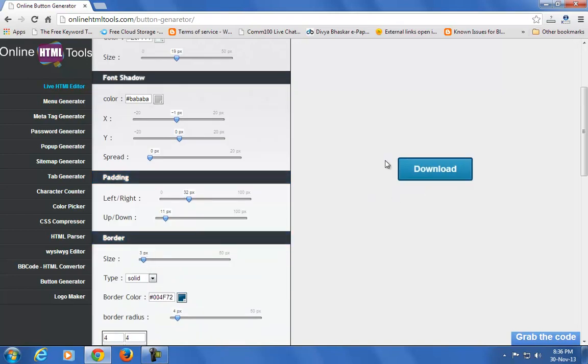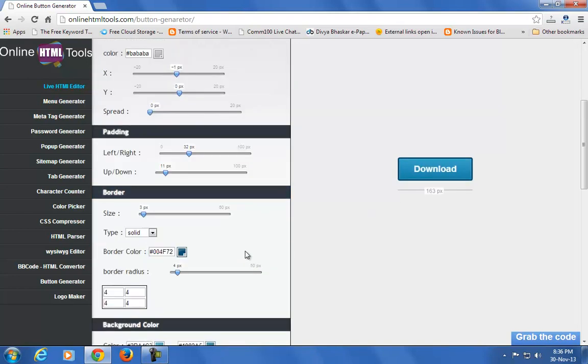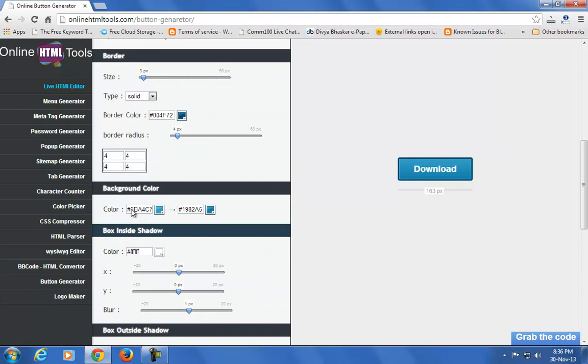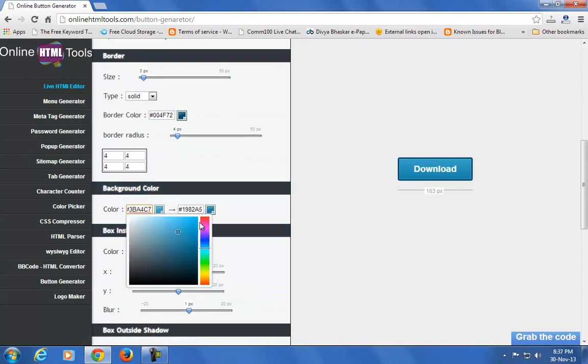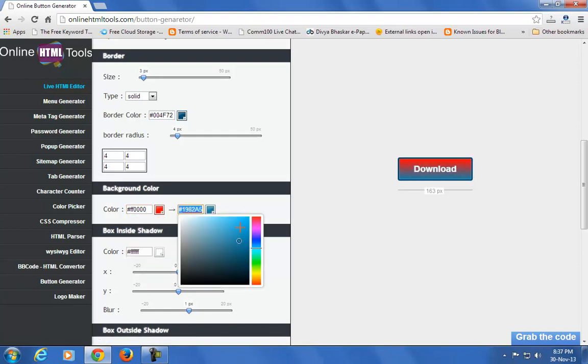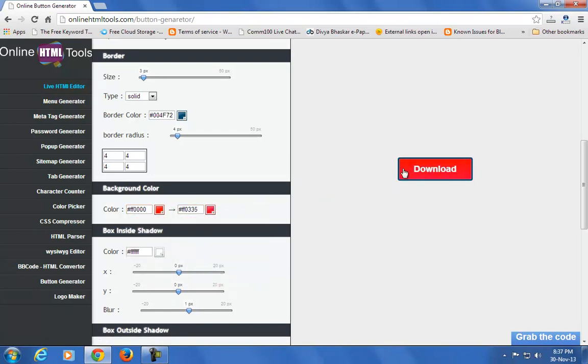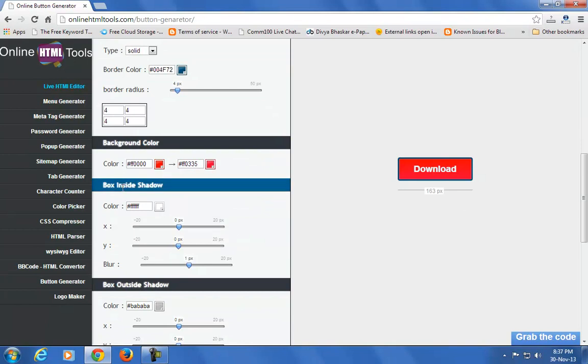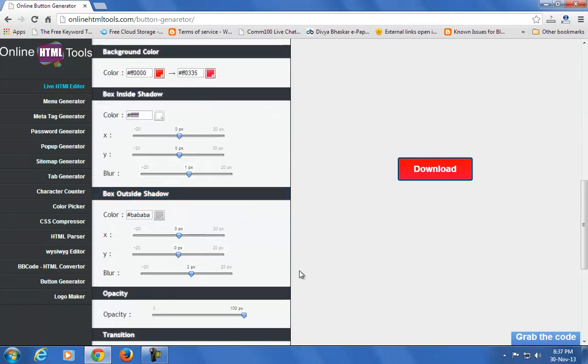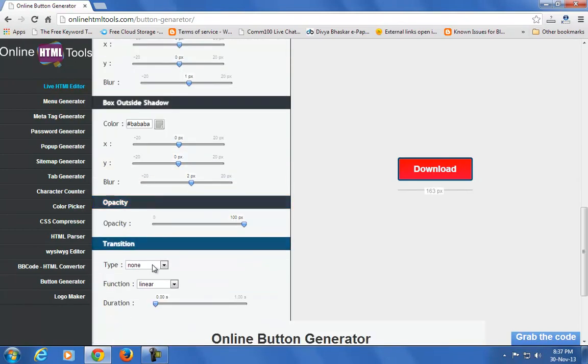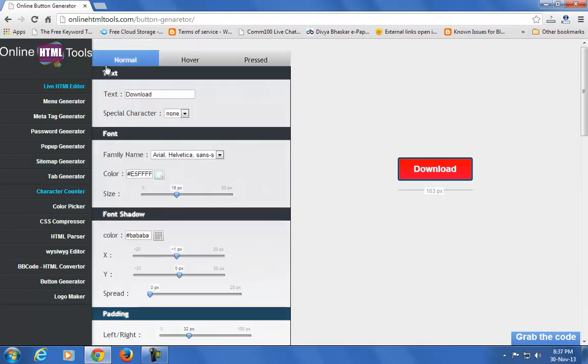You can add a border to the button and change the background color from here. If you want a red color, just edit from here. You can also add box inside shadow, box outside shadow, opacity, and transition.